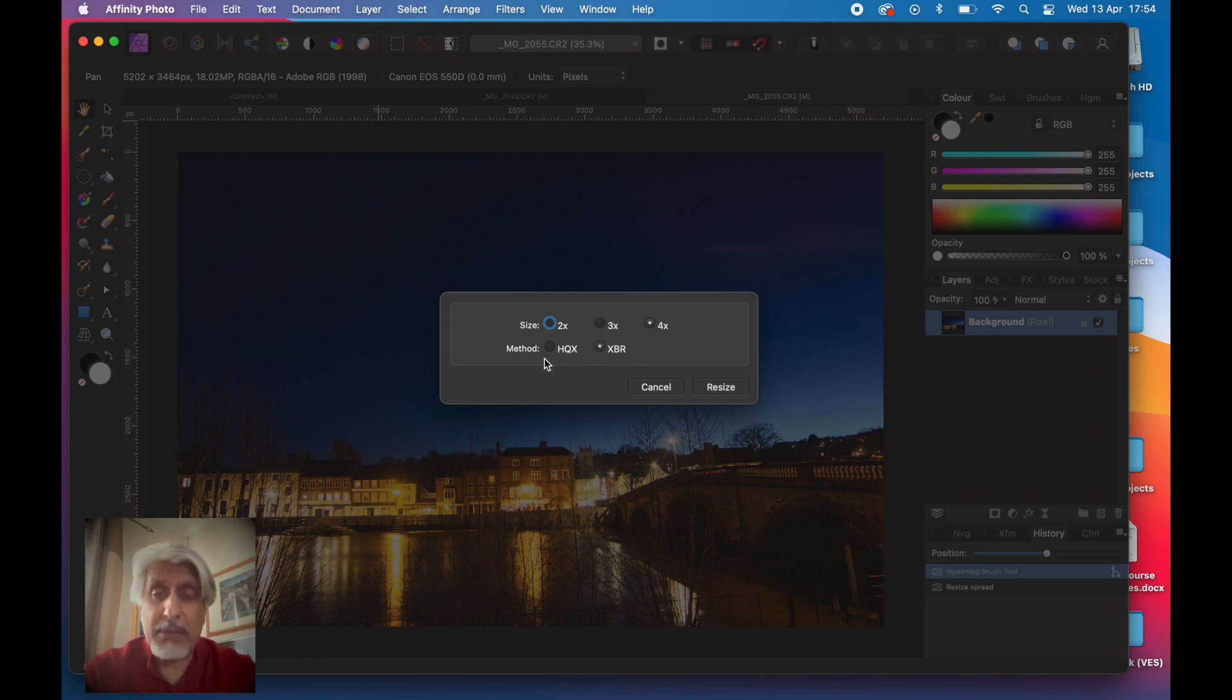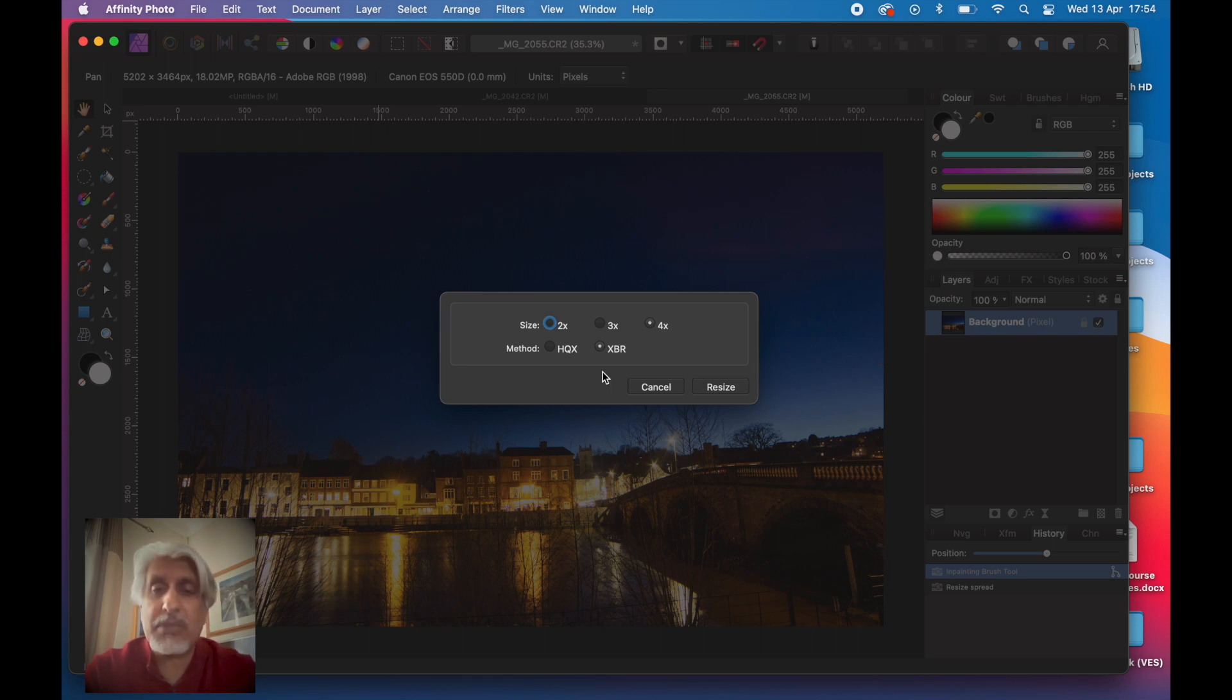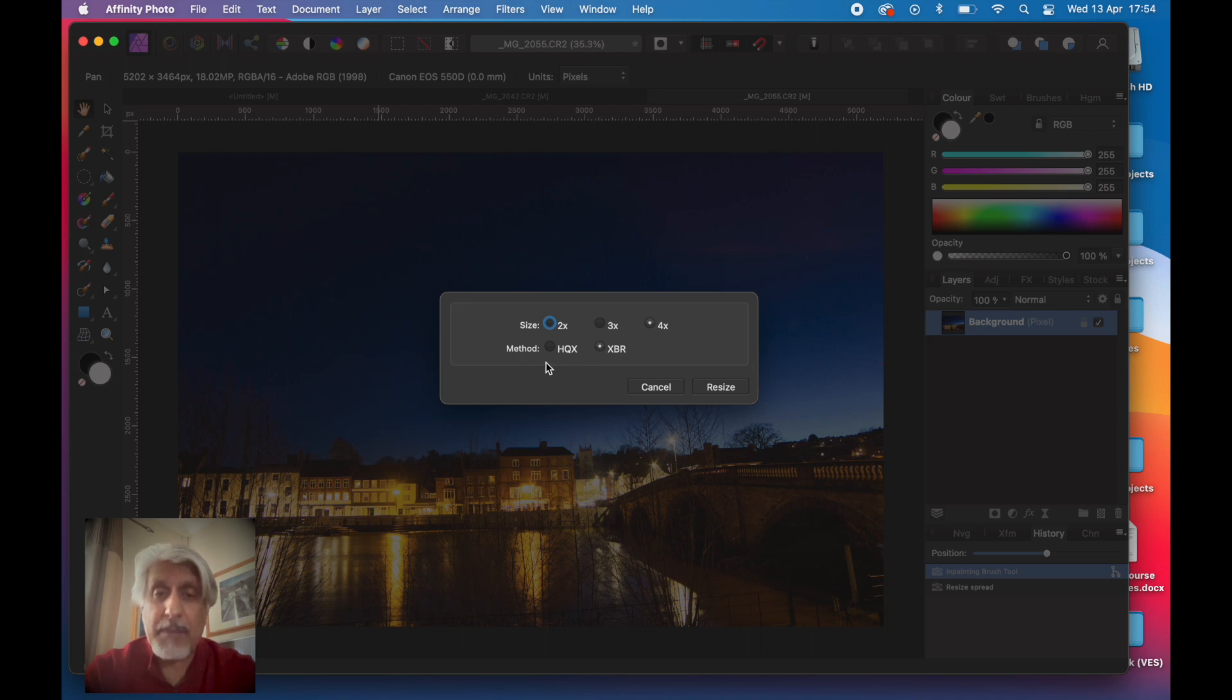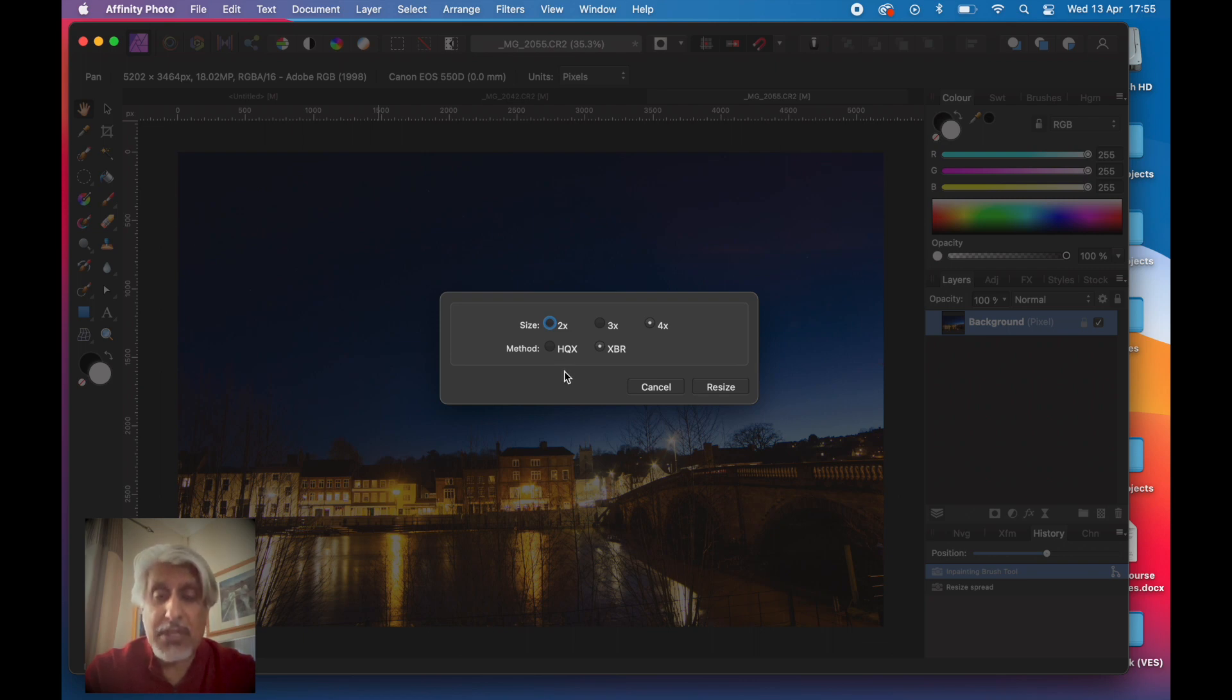The method of resampling for the resizing, you've got something called HQX and XBR. Don't worry about the acronyms, but by all means look it up in the help menu. The XBR method, which is what it defaults to, gives you a slightly less jagged, slightly smoother end result.